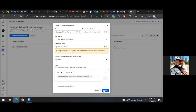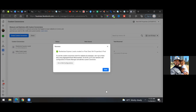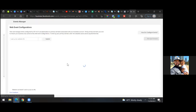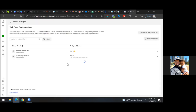Click create, and now what we're going to have to set up is — go to web configurations. One thing you want to do real quick since you have it copied, just open up a new tab and paste it so we have the live page open.